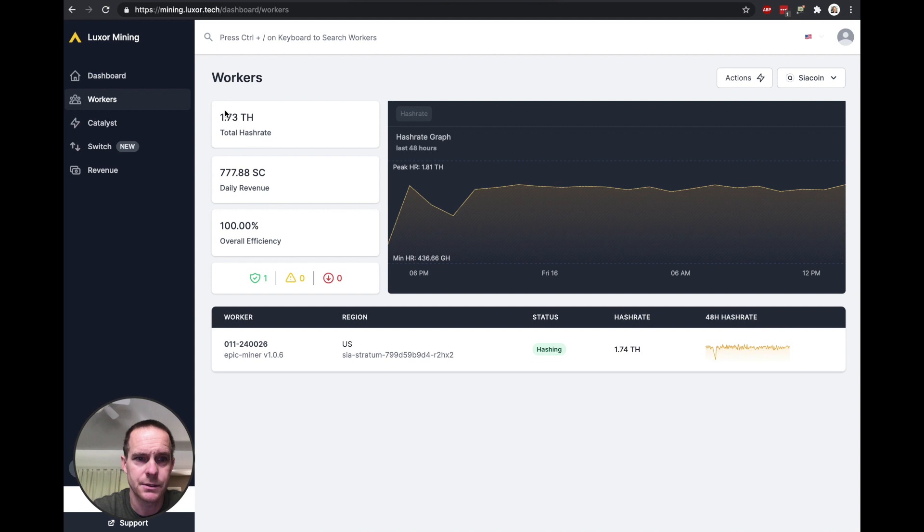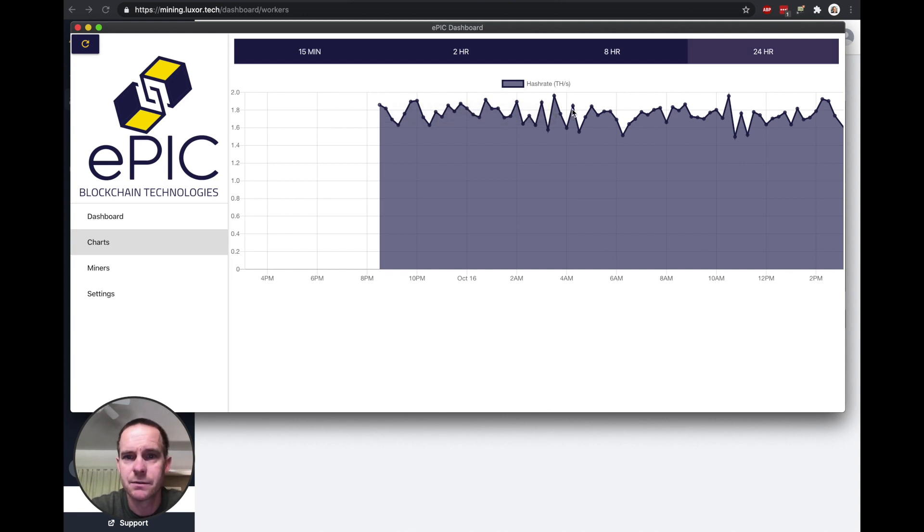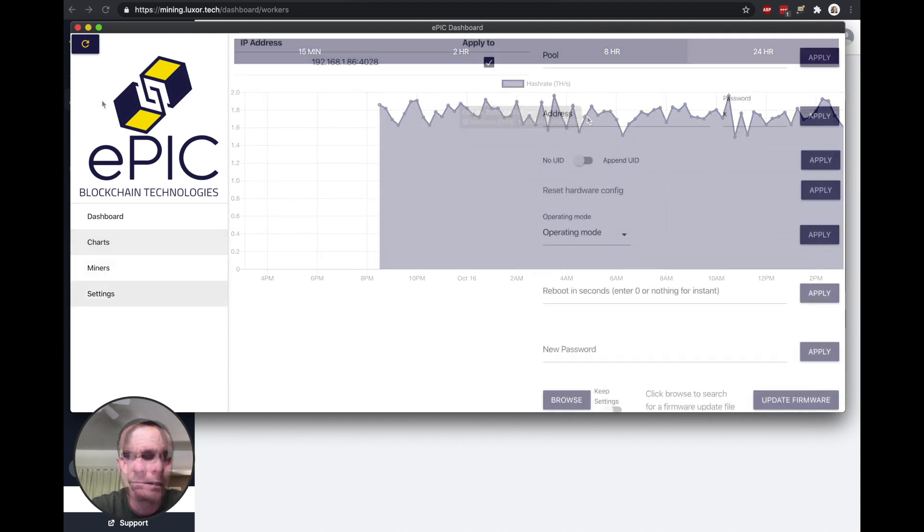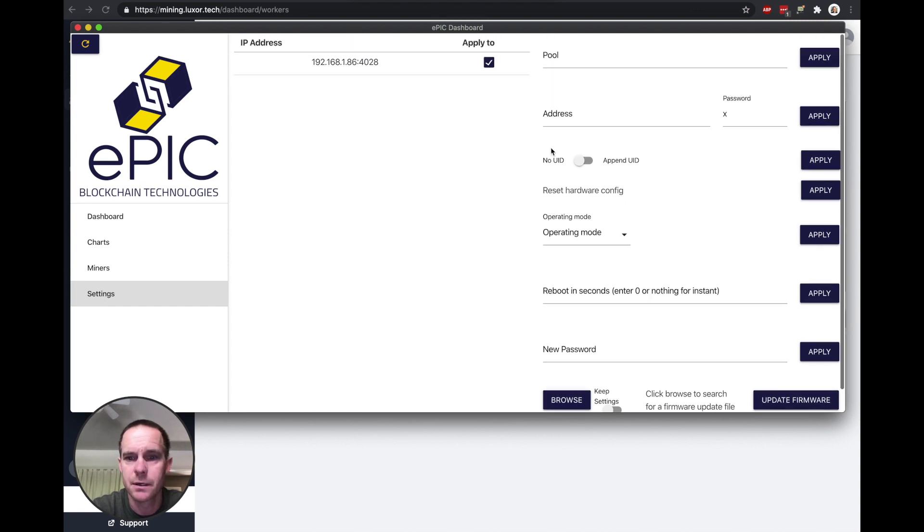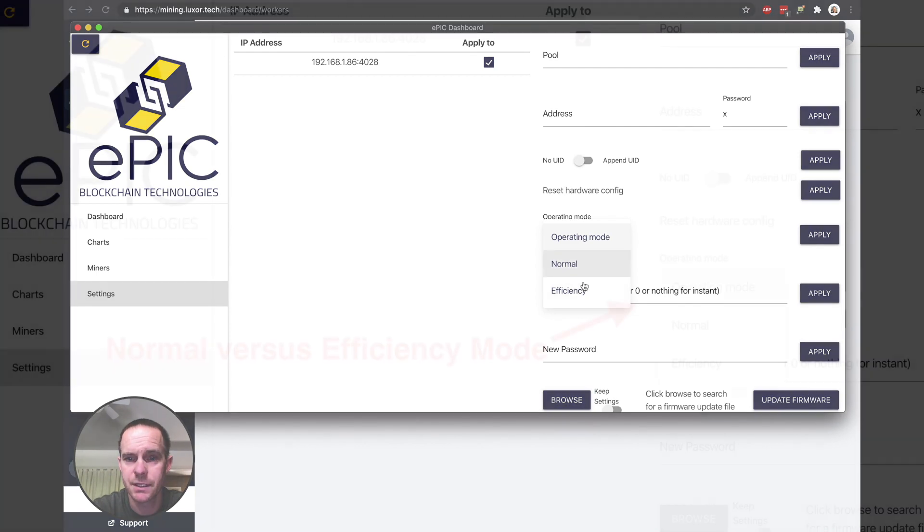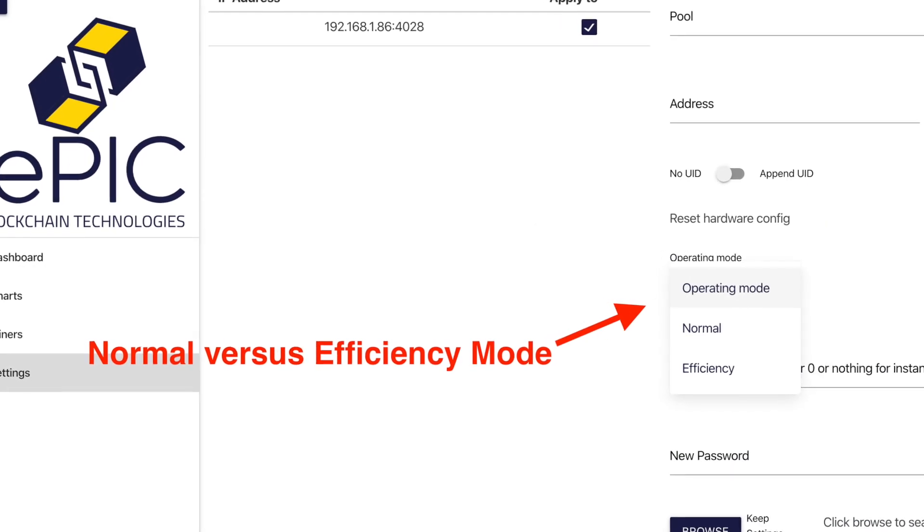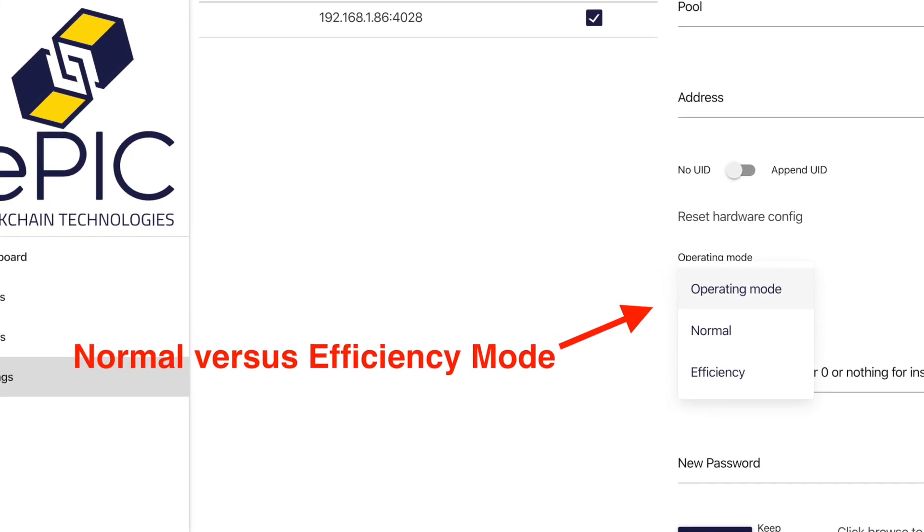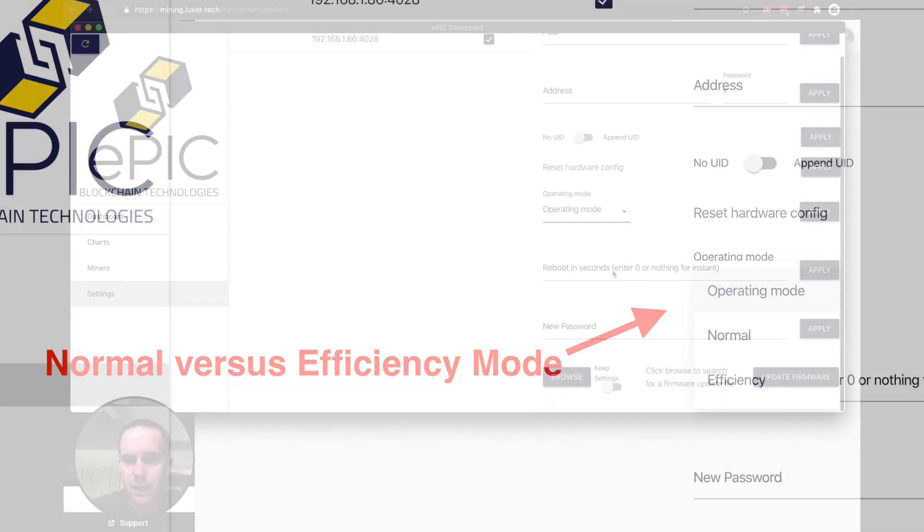Luxor is telling me that it's hashing at 1.73 in the last 24 hours. You can see it's been averaging out. On the Epic dashboard software, there's some pool settings and different operating modes—normal and efficiency—depending on if you want to get as much bang for your buck or if you want to save on power.